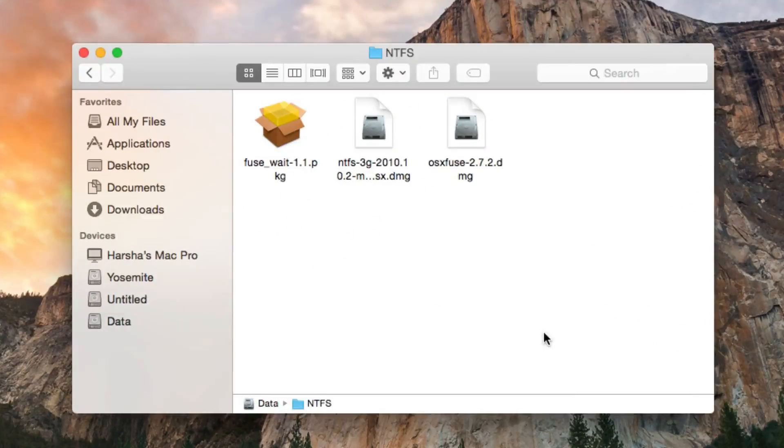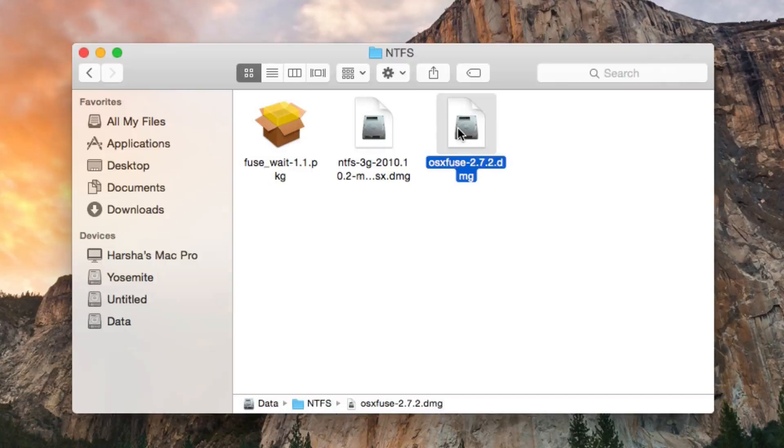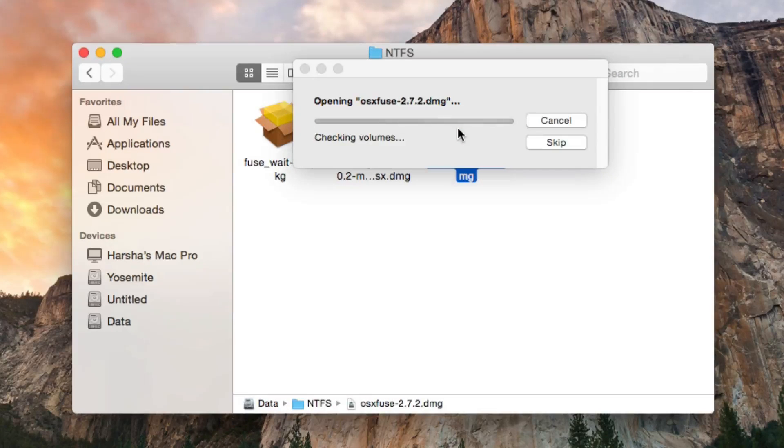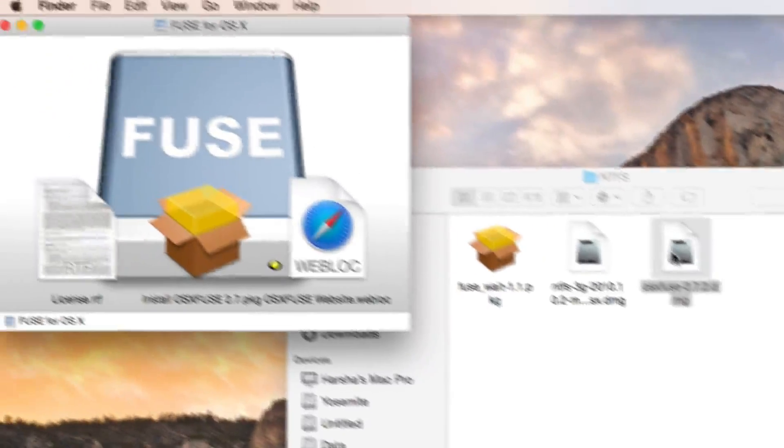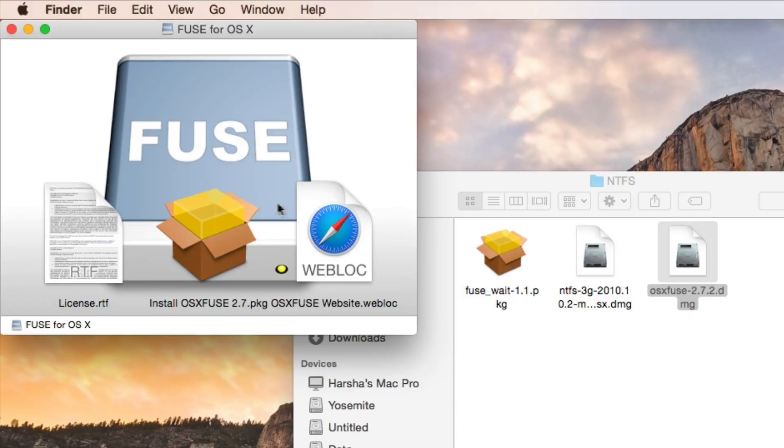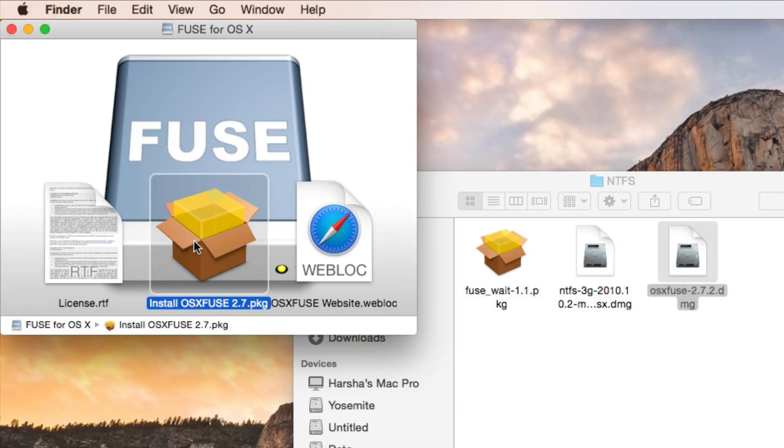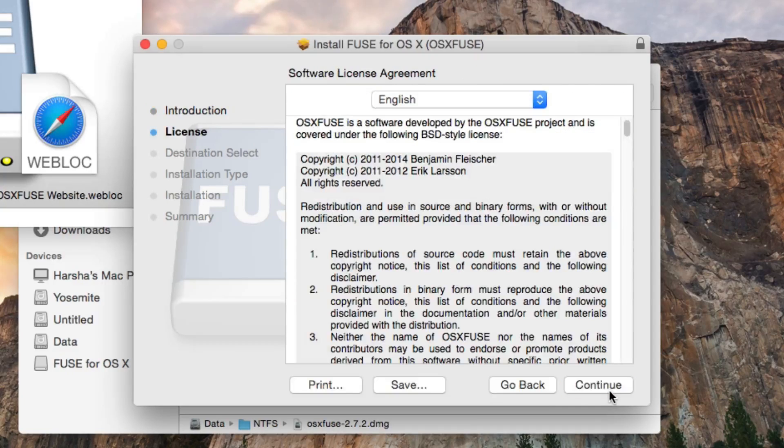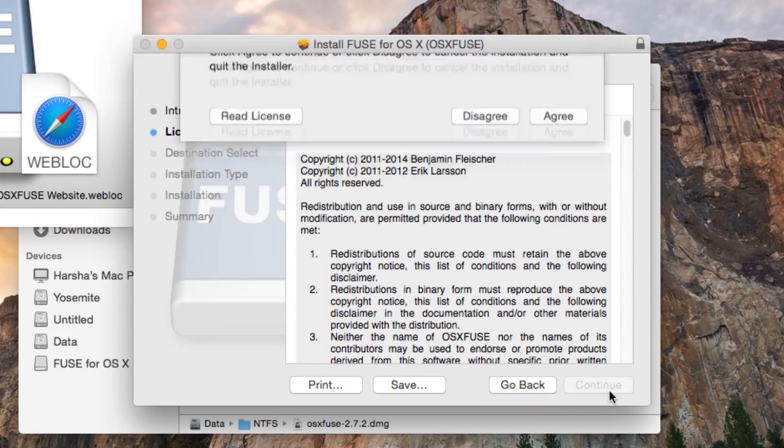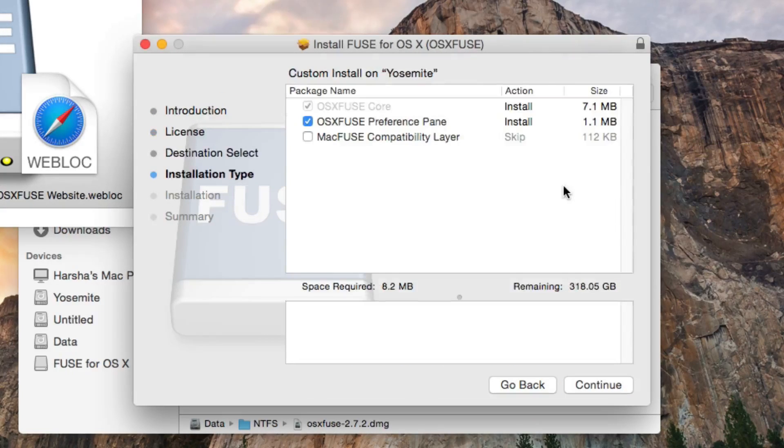First thing is you have to install OS X Fuse. So open the DMG file that we have downloaded and double click on the package to install. Click continue, continue, and agree to the software license.